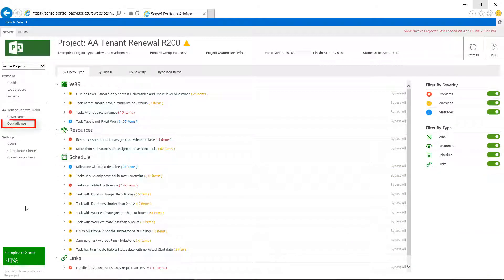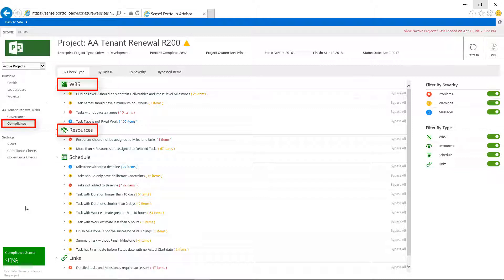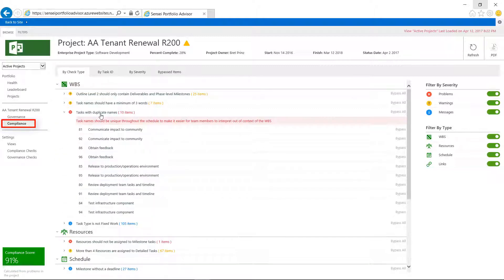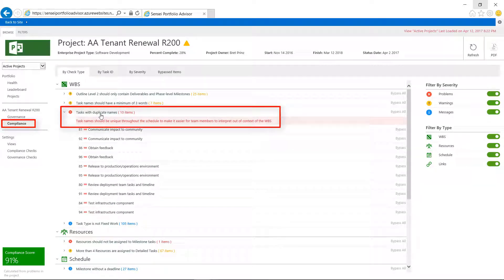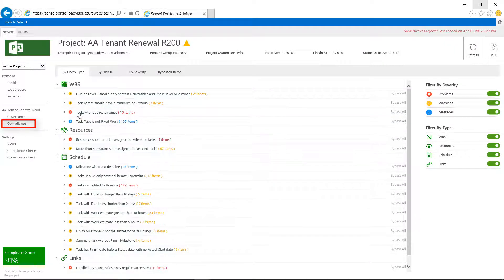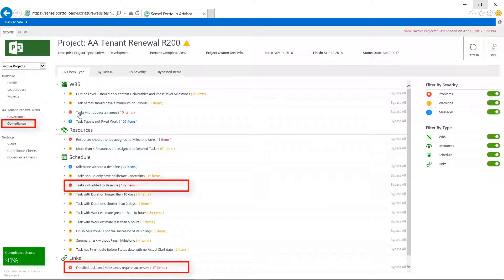The compliance pages go one level deeper and show detailed problems within the schedule. It highlights problems with my work breakdown structure, resources, schedule, and links. For example, we know that duplicate task names can cause confusion since team members can't easily tell the difference between tasks. Missing links and tasks not added to the baseline are just a few examples of other compliance violations.